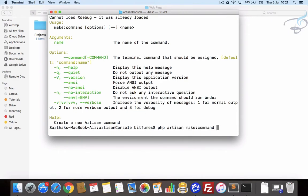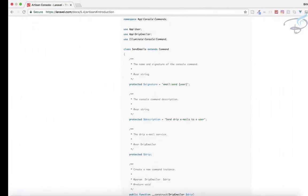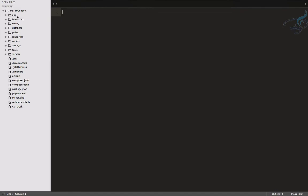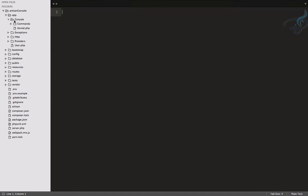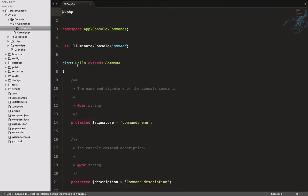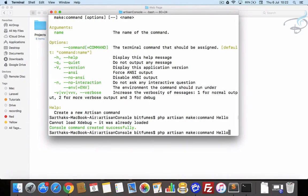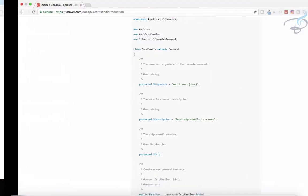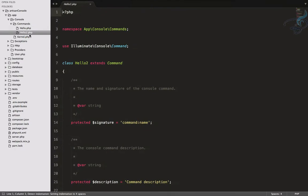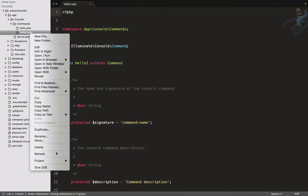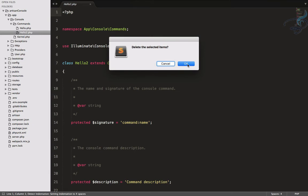For creating a new command, let's run PHP artisan make:command and name it Hello. Hello is created, and when I go to Sublime you can see a Commands folder is now inside the app/Console directory with hello.php inside it. Let's create one more called Hello2 — and there it is. We don't need that one so let's delete it.